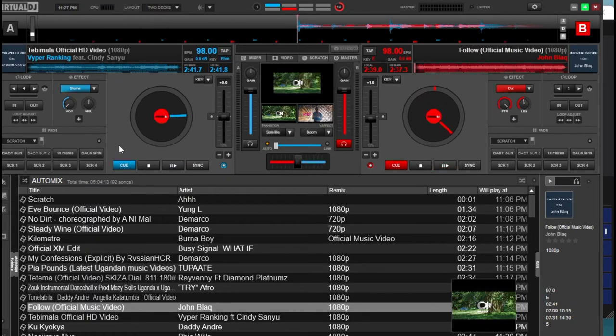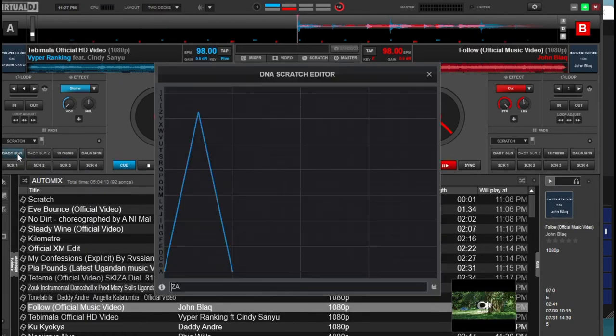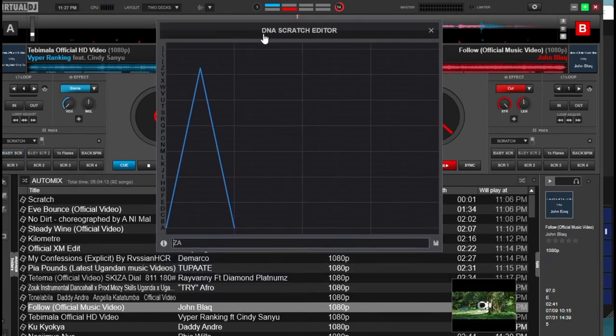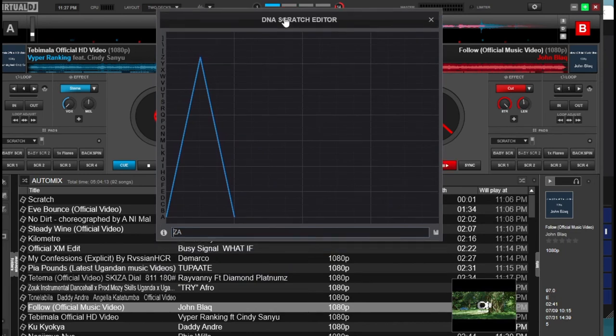You can put in your own patterns by opening the Scratch DNA editor. To do that, you right-click on any of the pads that you want to edit, and it will bring up the Scratch DNA editor — this is how it looks, a kind of bar chart.